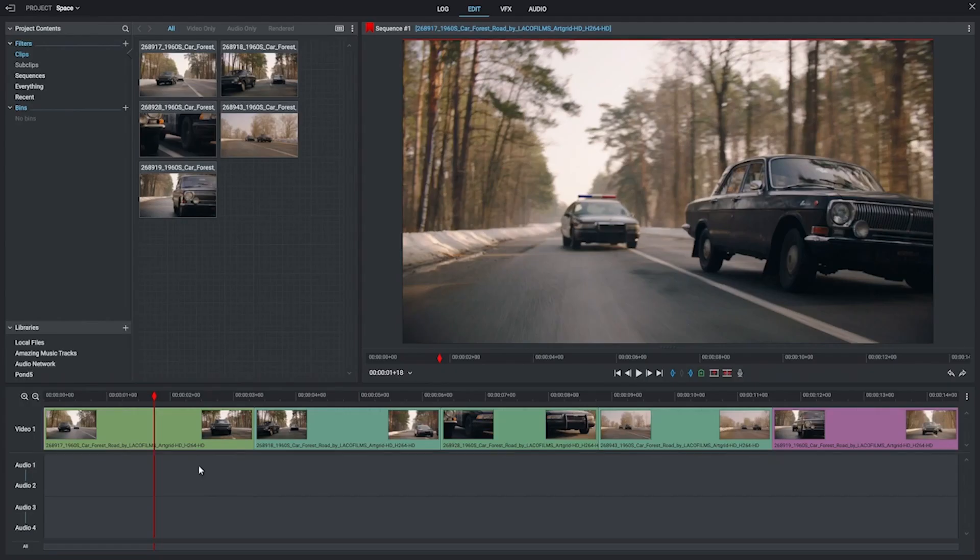Hello and welcome to Shortcuts, the show where I teach you quick tips, tricks, and cool things you can do inside your Lightworks video editor.